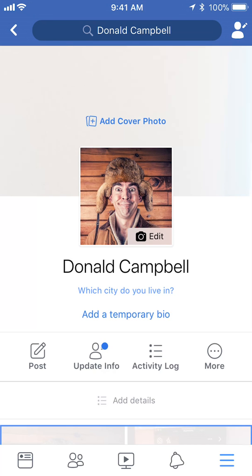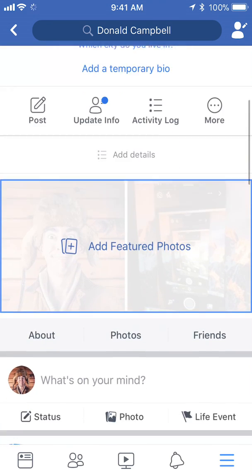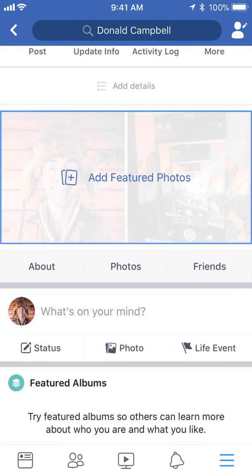Once here, scroll down until you see where it says 'About,' right there in the middle of the screen. Tap on where it says 'About.'